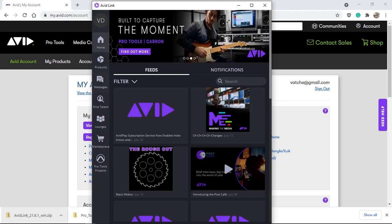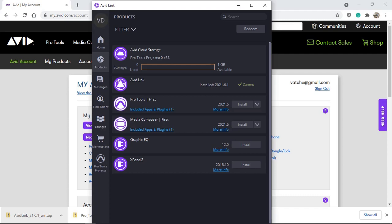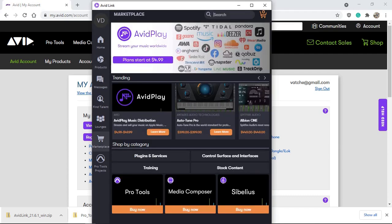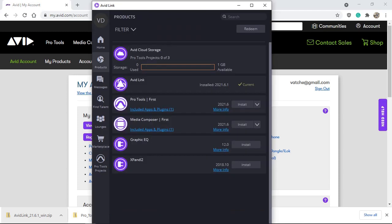This is what Avid Link looks like. Under 'My Products' you can see what's available to download and install. There's also a Marketplace where you can purchase plugins that work in Pro Tools First. You can also install Avid Link first and then download Pro Tools First from within it. I can see I also have Media Composer First, the free Graphic EQ, and Expand 2 — a VST instrument — all available to download.